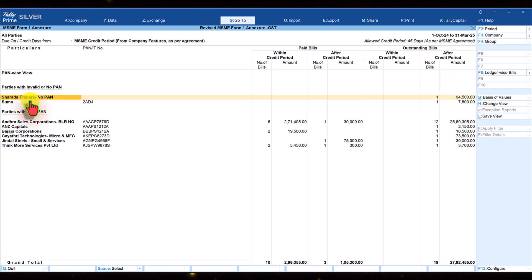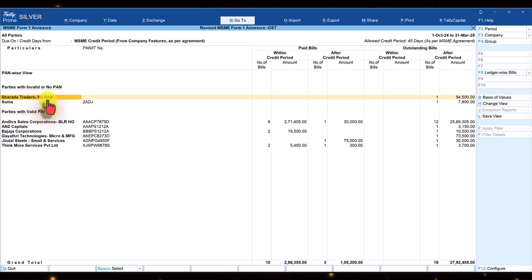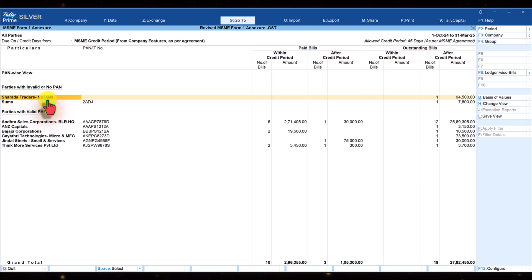In the next video, we shall learn how to rectify invalid PAN or parties with no PAN, which is an exception. And also we will learn how to export this data into the Excel template provided by MSME. I hope this video will help you to manage your MSME form one reporting if you need to file form one on a half yearly basis or if you are MCA registered companies. Thank you all once again for staying till the end. See you all in the next session.